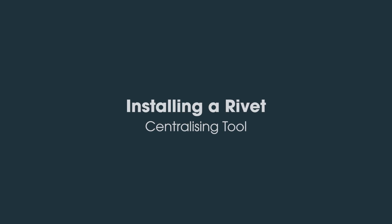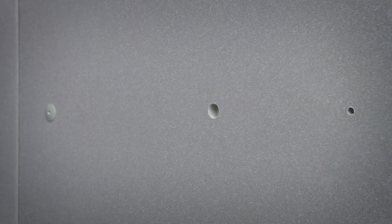Due to thermal expansion, rain screen panel manufacturers supply panels with fixed and sliding point holes pre-drilled in the panel.